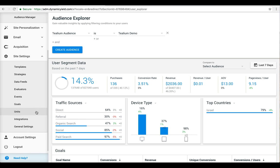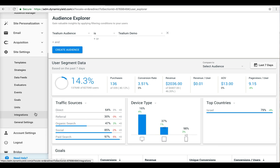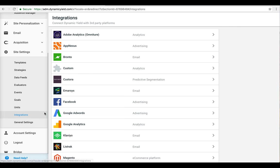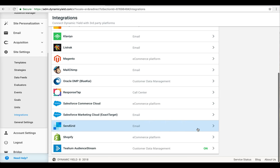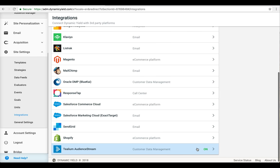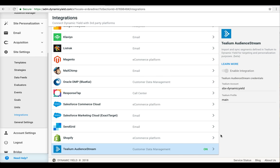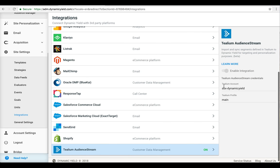Setting up the integration couldn't be any easier. All you need to do is access the Dynamic Yield integration panel, click on the Tealium integration, check the Enable Integration checkbox, and enter your Tealium account information.